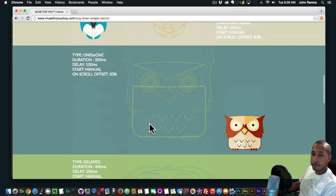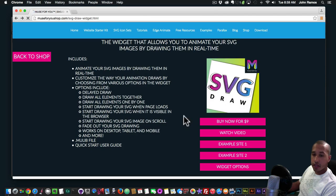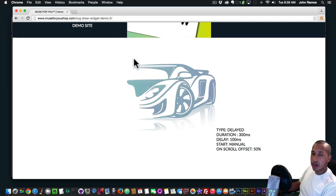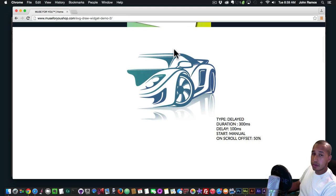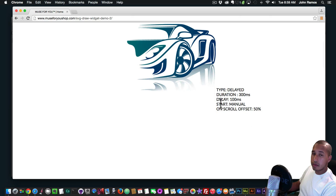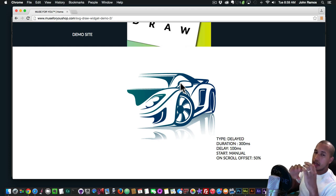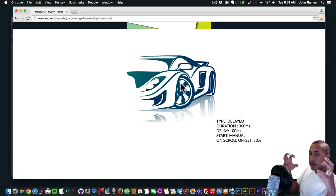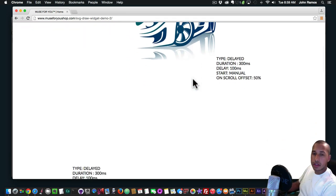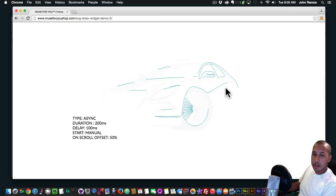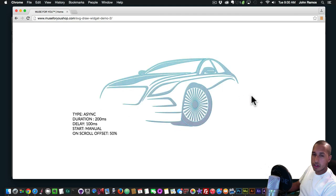I'll go back and then go to the second example site. I have a few cars here drawing, and I use both the Animator and SVG Draw. I have the PNG of the car fading in with the Animator widget and the SVG drawing — both have the on scroll offset set so they start in sync. The car starts to fade in and the SVG of the car starts to draw at the same time, which is a really cool syncing effect.